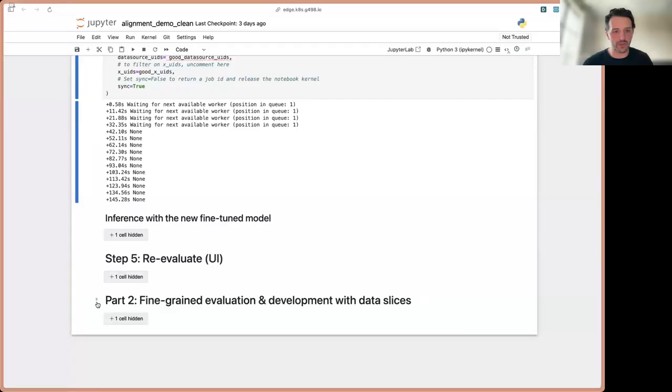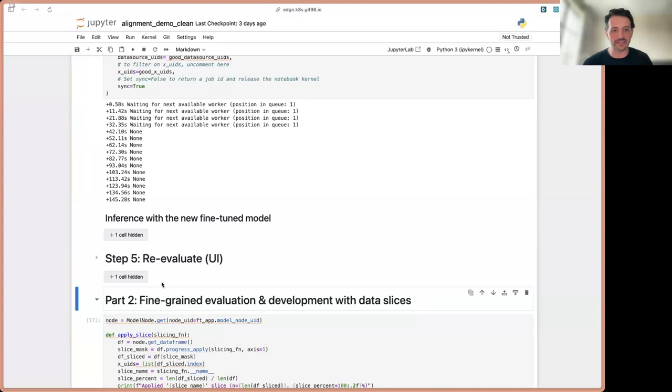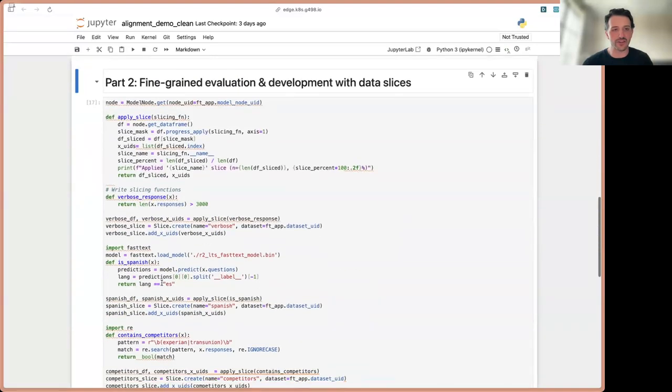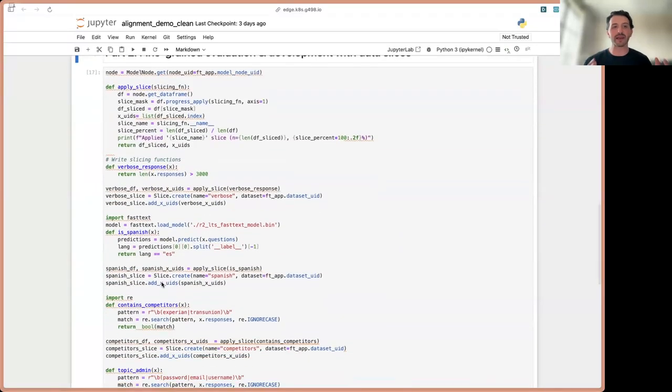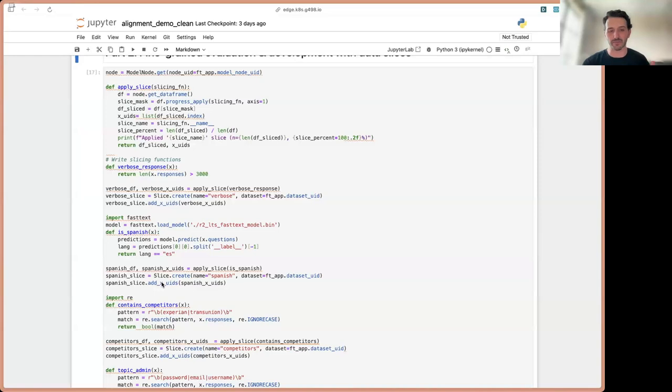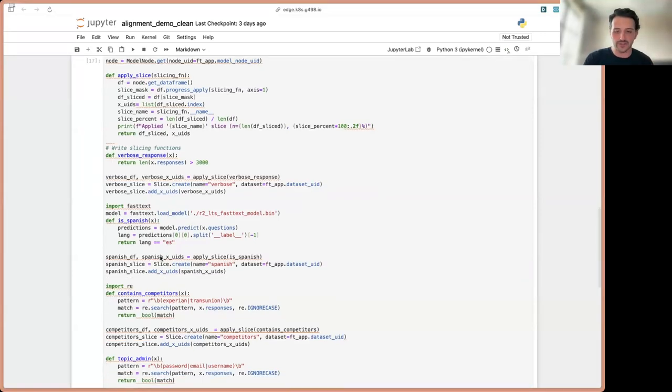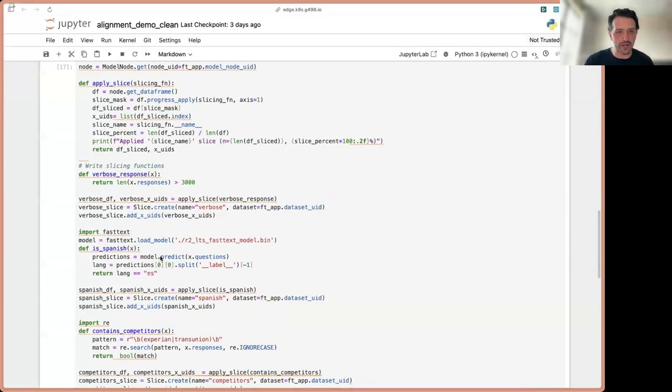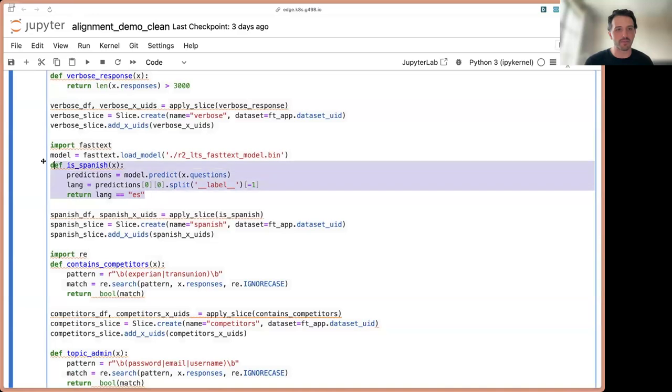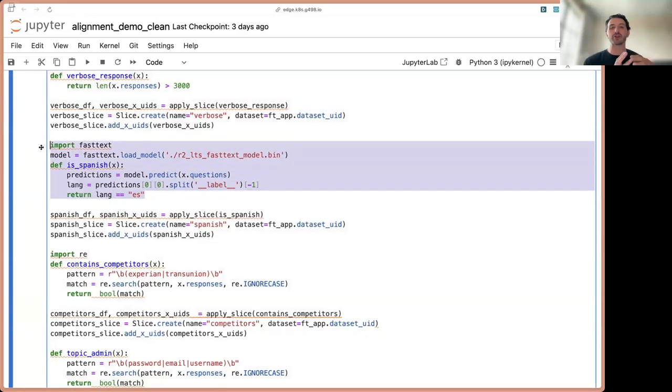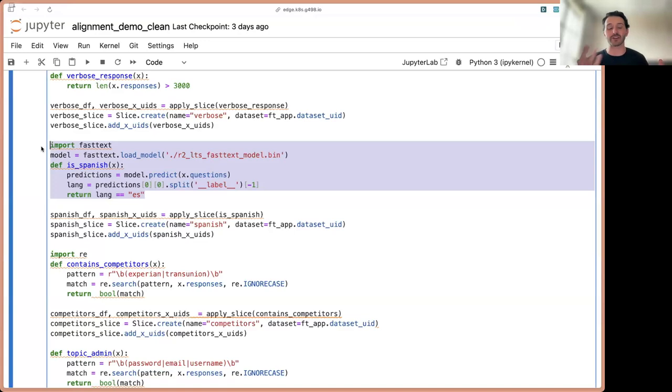So how do we actually make data slices manifest in our product? When we think about writing data slices, you can think of them as labeling functions, but instead of a labeling function to determine good versus bad, this is sort of the distribution of our data. I'll call out a couple, but you can imagine all the tools that I mentioned that are at your disposal for writing labeling functions are at your disposal for writing slicing functions.